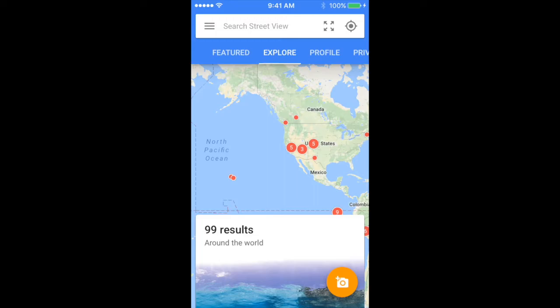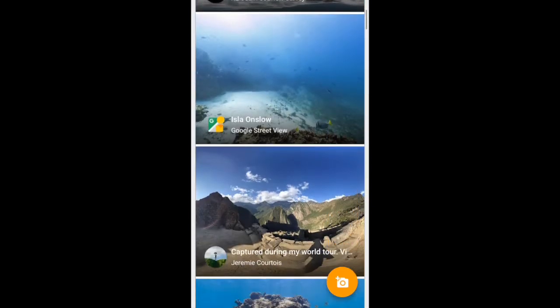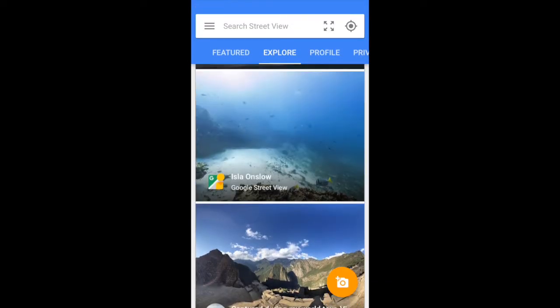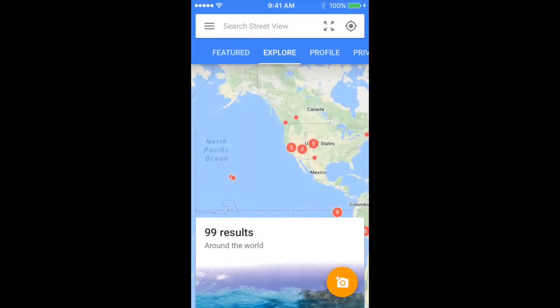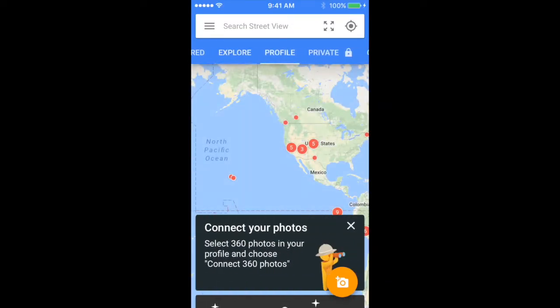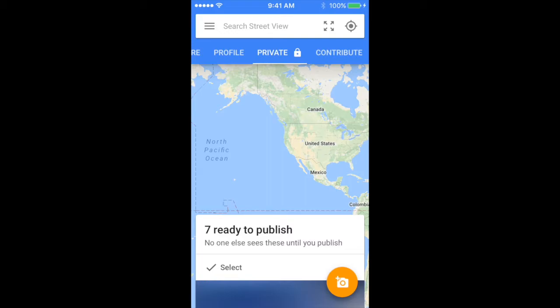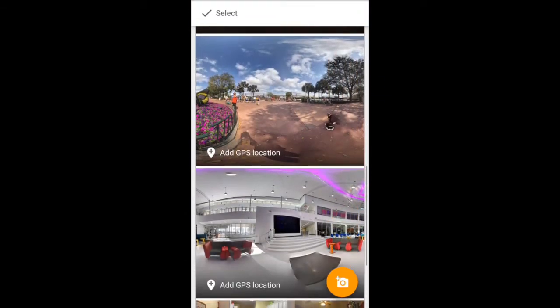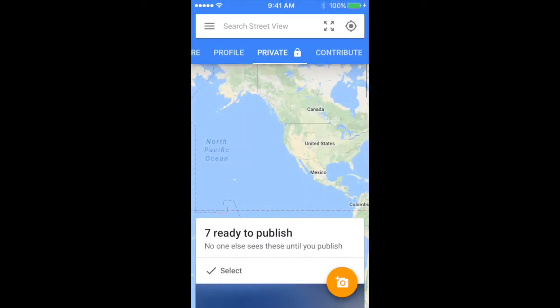On Explore, you can see some really cool 360 degree photos from famous places. On Profile, all the 360 degree photos that you take will come on here. And on Private, the ones that you're not ready to post will come on here.